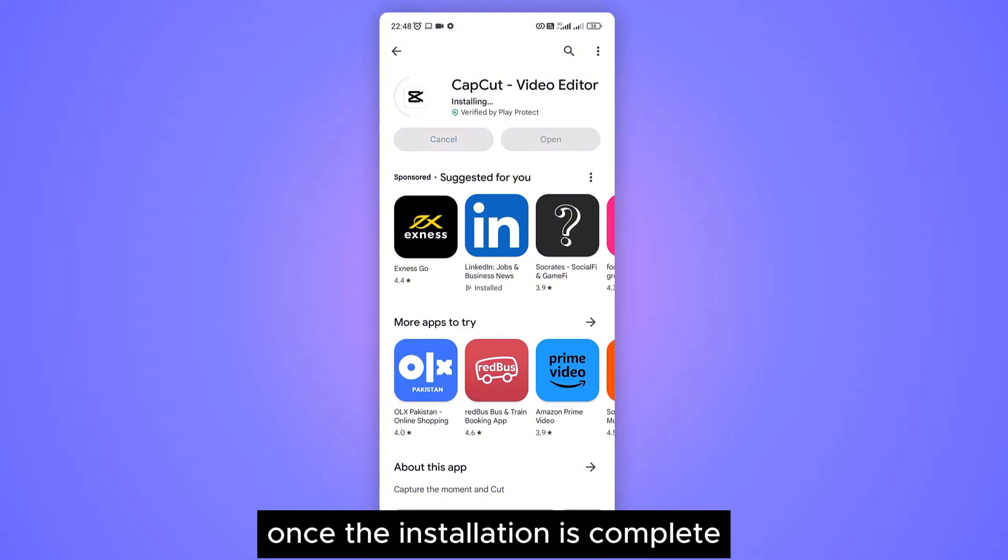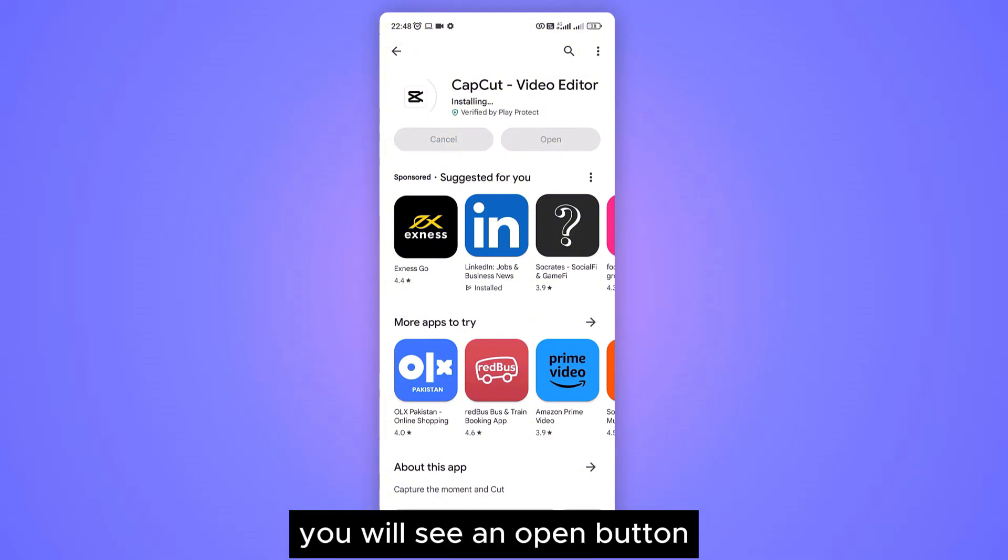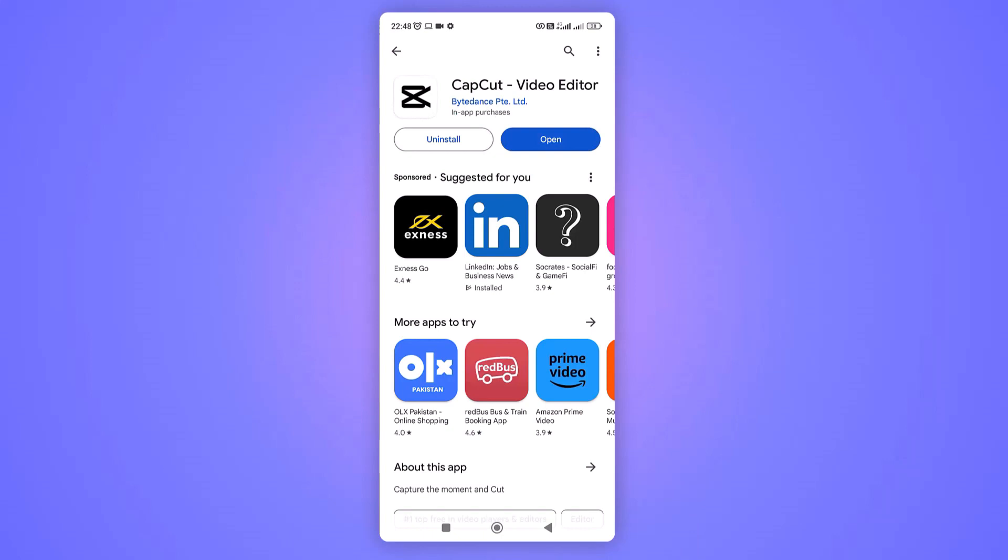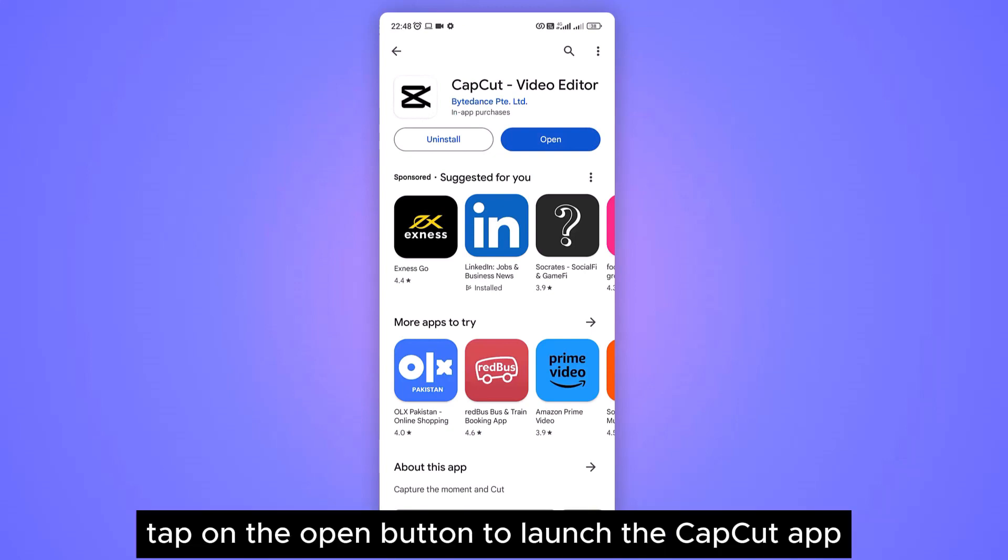Once the installation is complete, you will see an open button. Tap on the open button to launch the CapCut app.